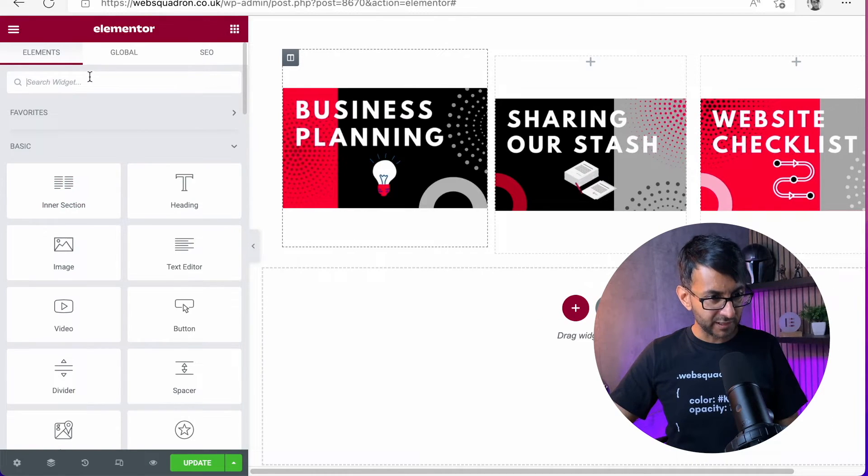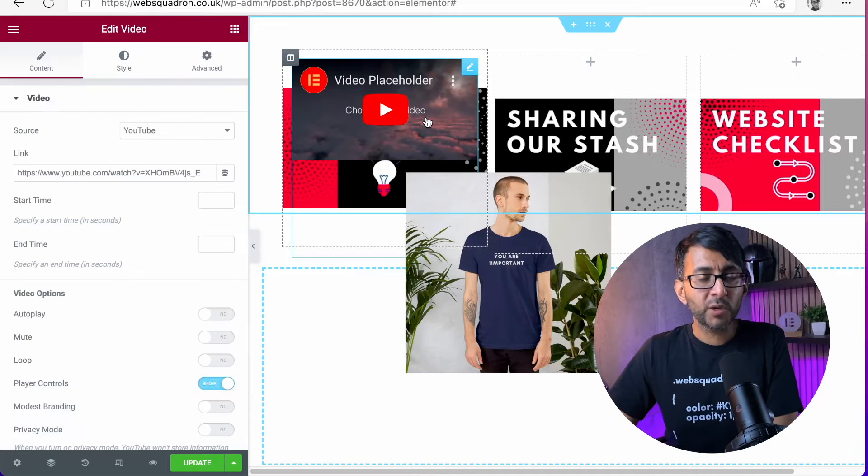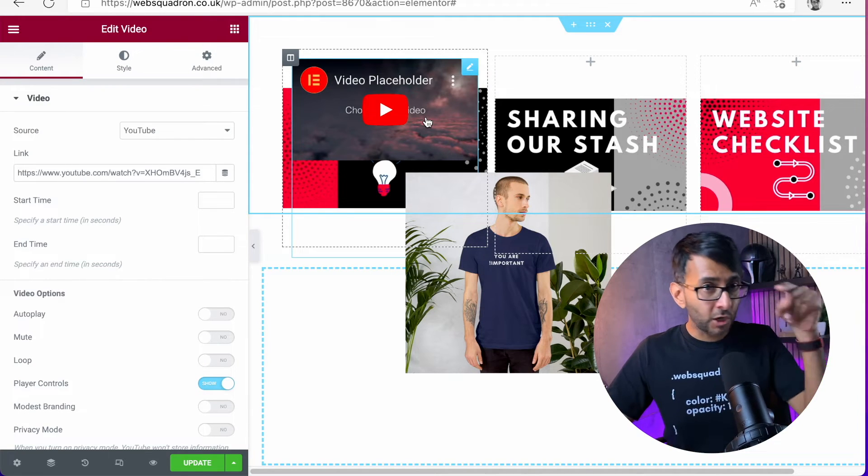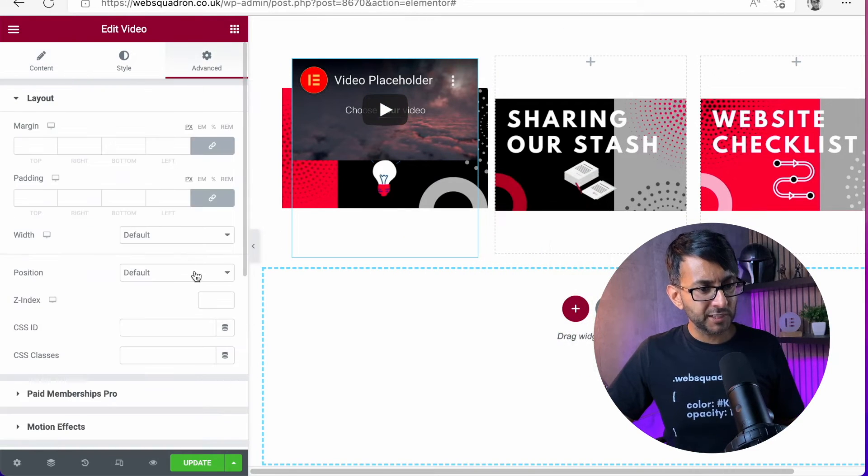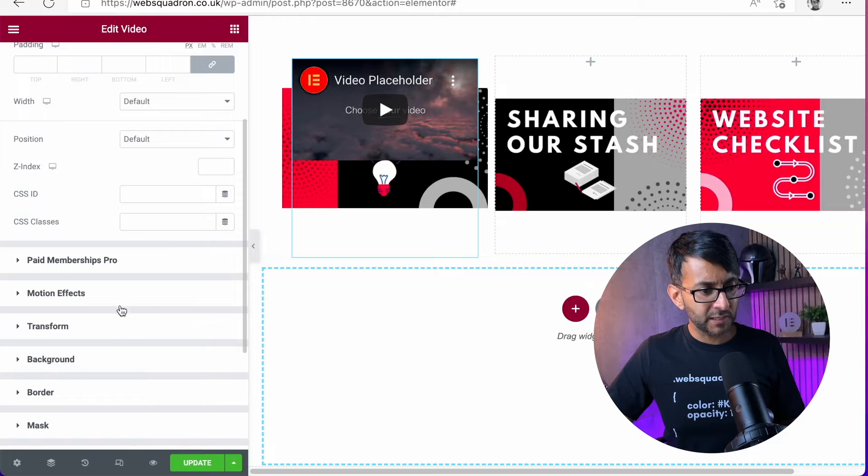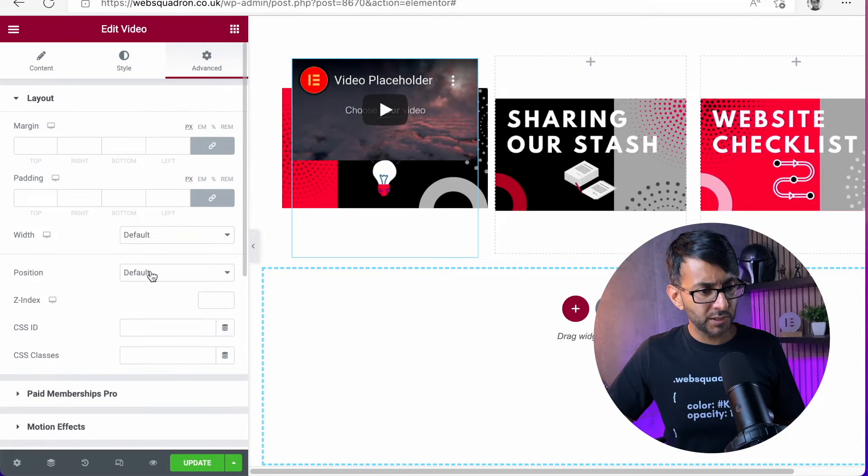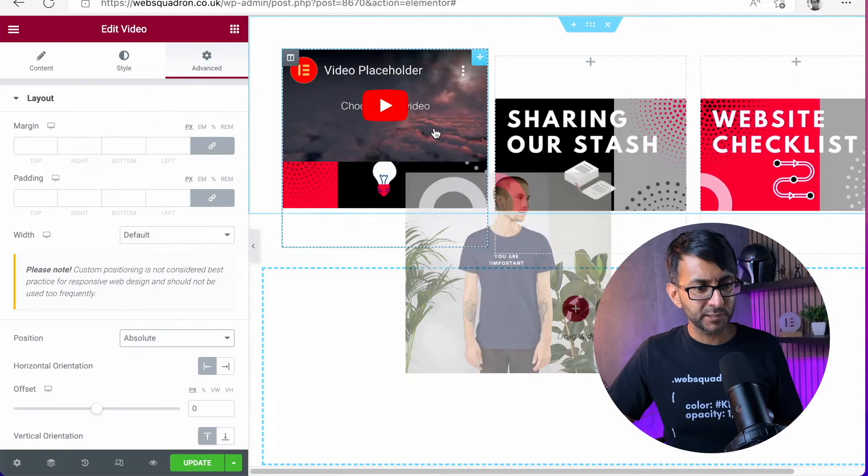I mean, let's just go over here and let's just do a video. So I've dropped in a video there into column one again. I'm just going to go to advanced.